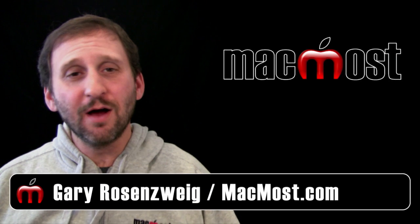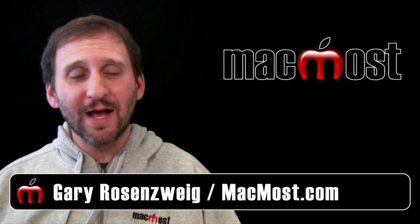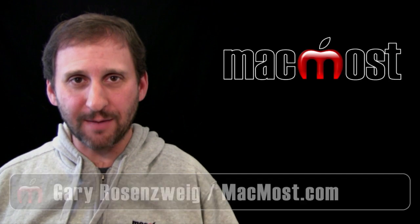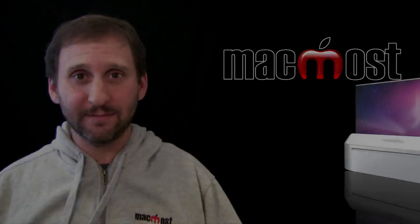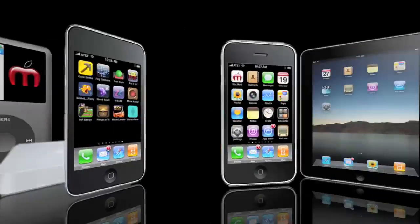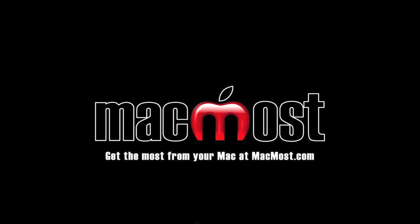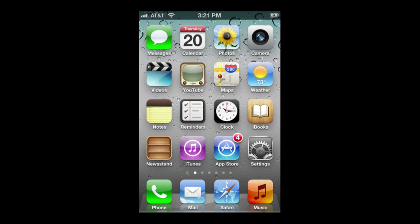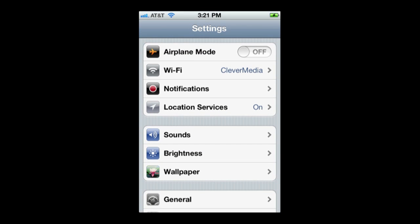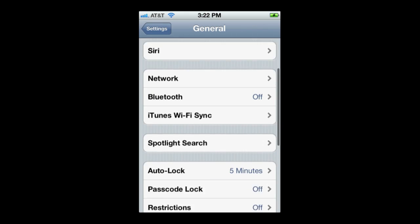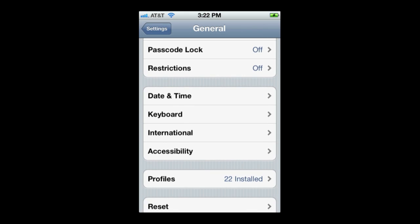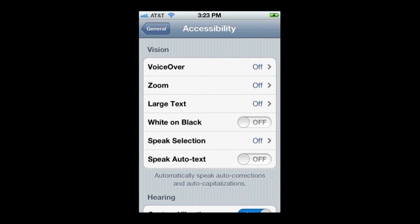Hi, this is Gary with MacMost Now. On today's episode let's look at the accessibility options in iOS 5, many of which can be useful to anyone. Accessibility settings are in the Settings app — scroll down to General and then go down to Accessibility. Many of these settings can be useful even if you don't need them.